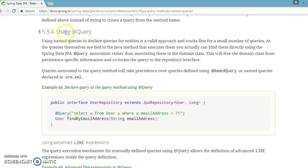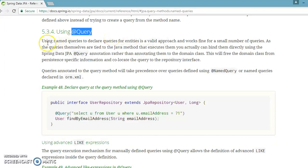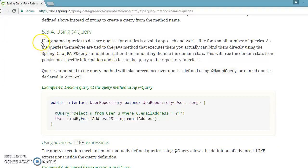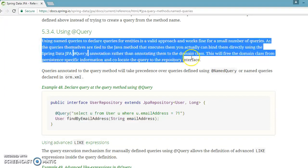So we have another approach to achieve the same functionality by using Spring Data JPA's @Query annotation. In this video and the next few videos we are going to talk about the @Query annotation in Spring Data. If you go to the Spring official website, Spring Data's official website, they have given something important about @Query.